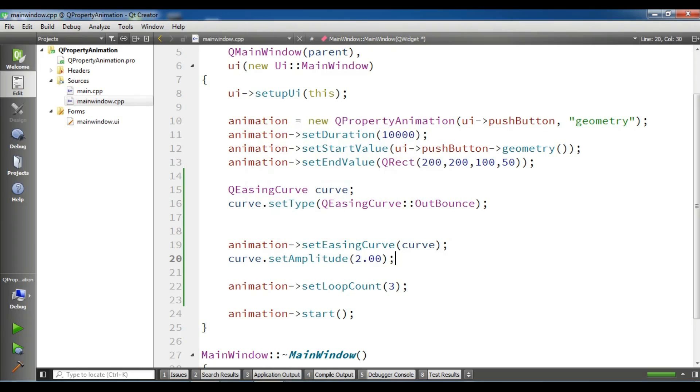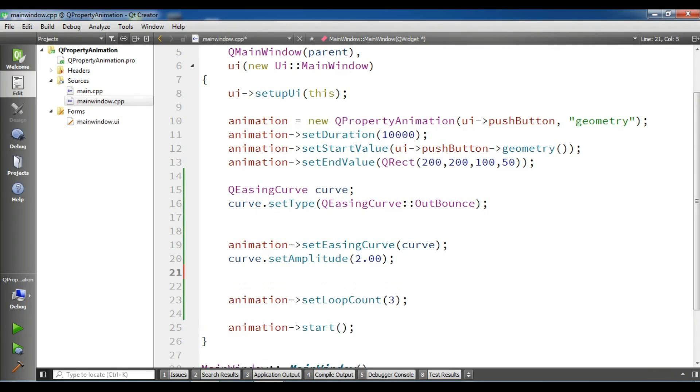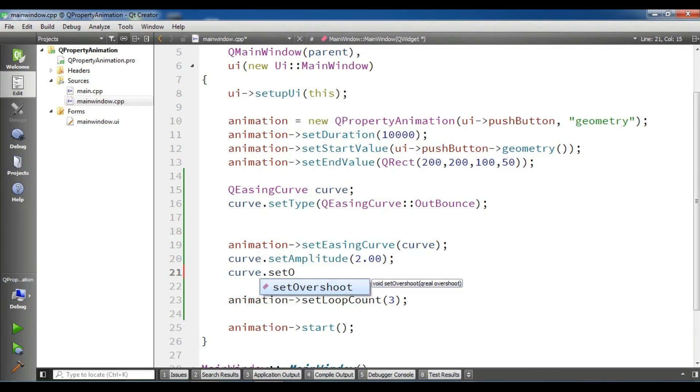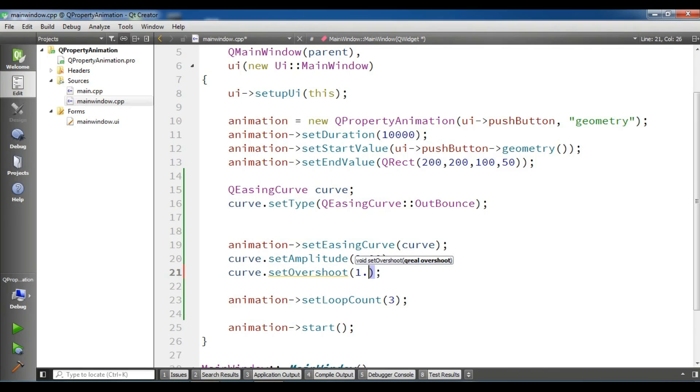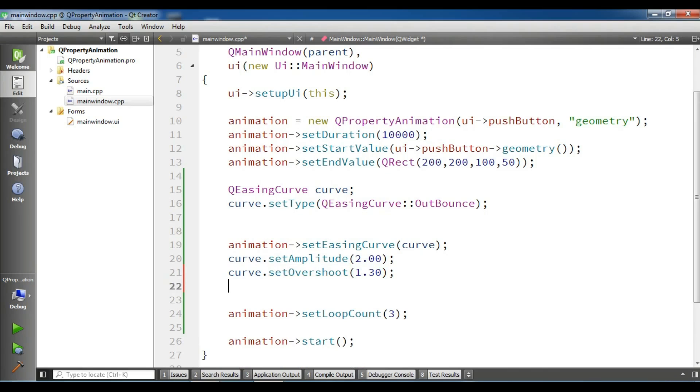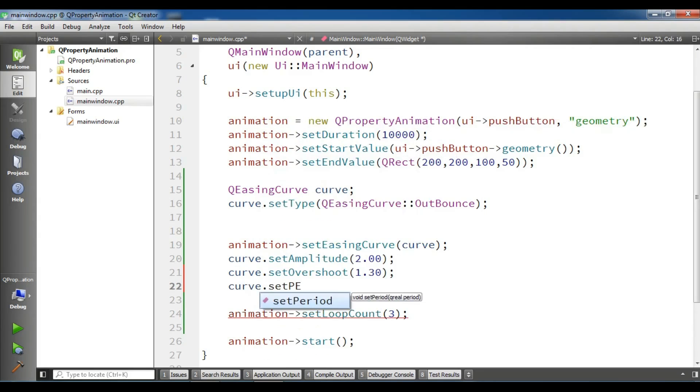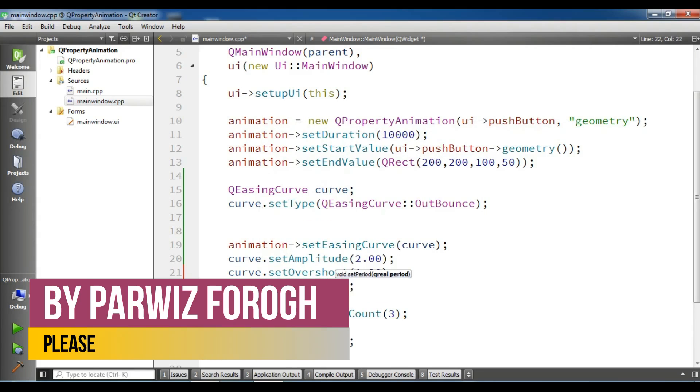Also, you can, for example, curve.setOvershoot. You can make it 1.30. Also, curve.setPeriod, you can make it 0.50.